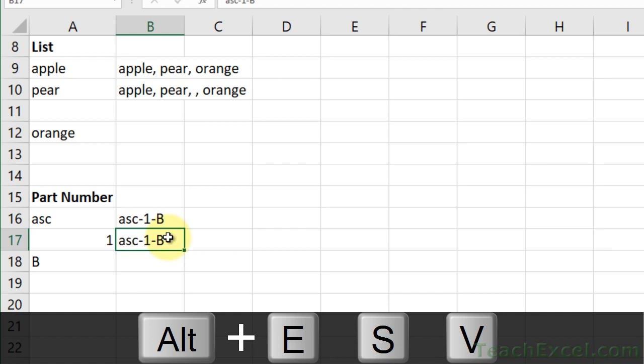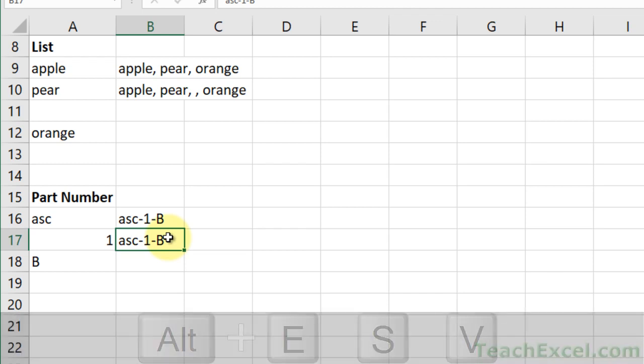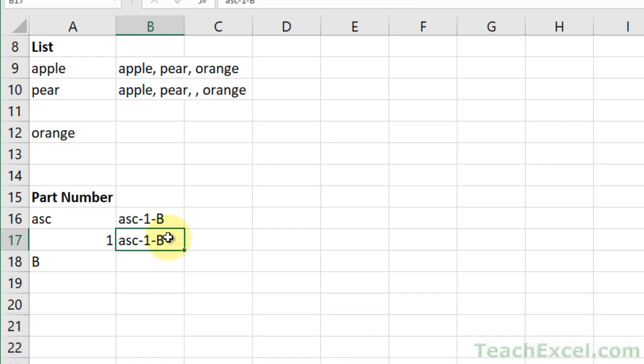And that's it for the text join function. It's a great new function for Excel, and it's going to make your life a lot easier.